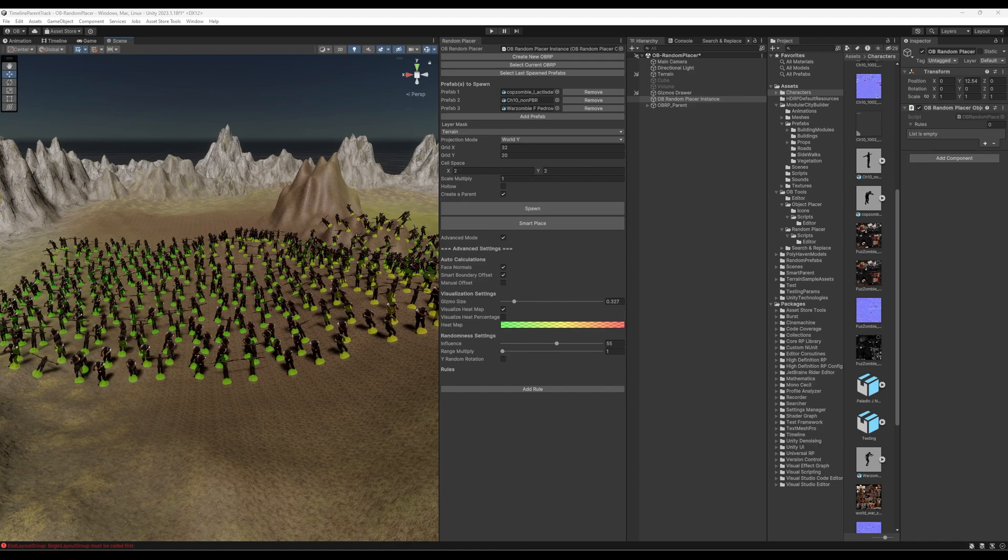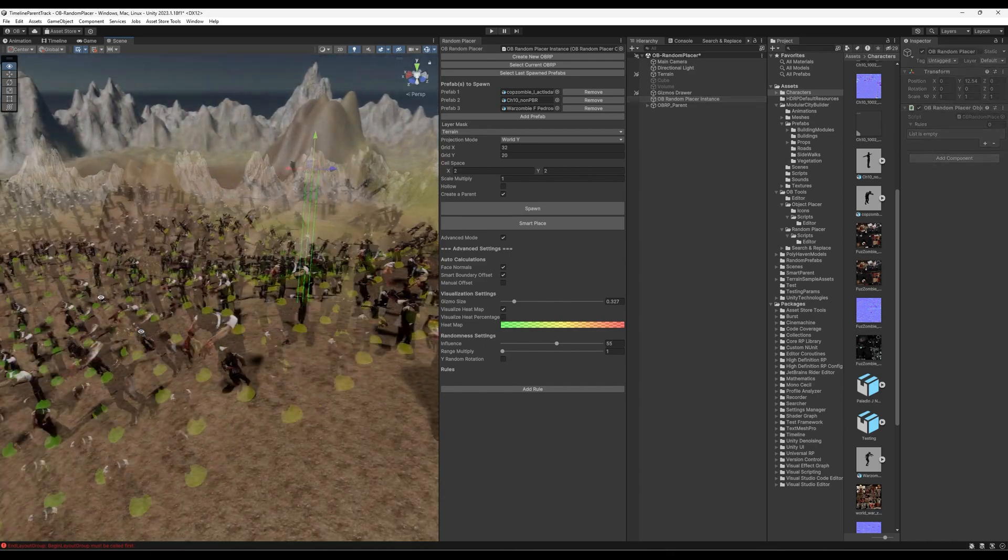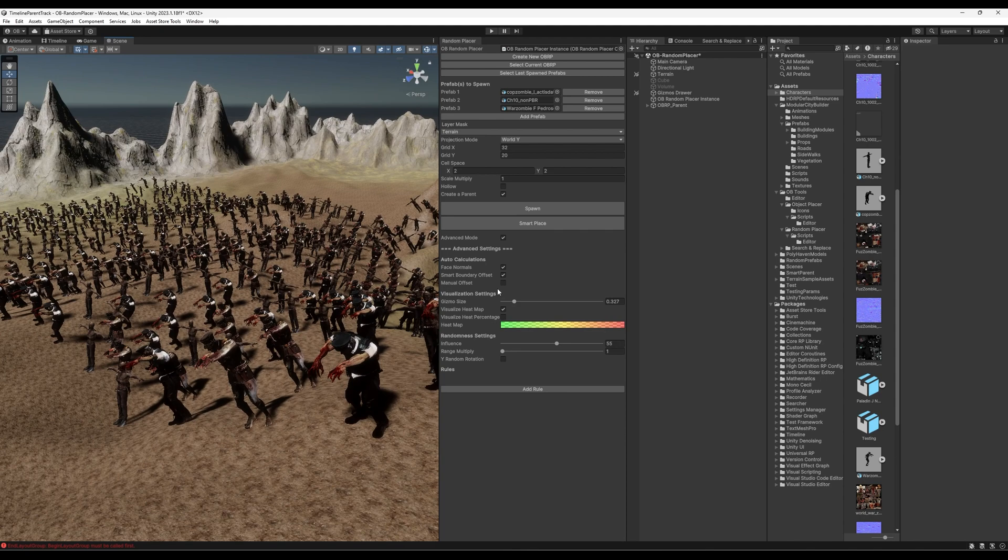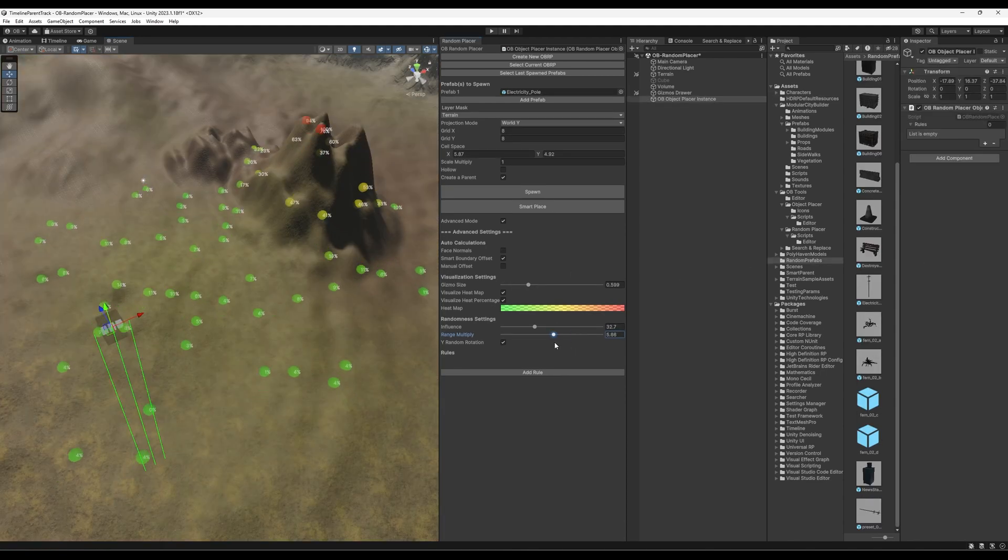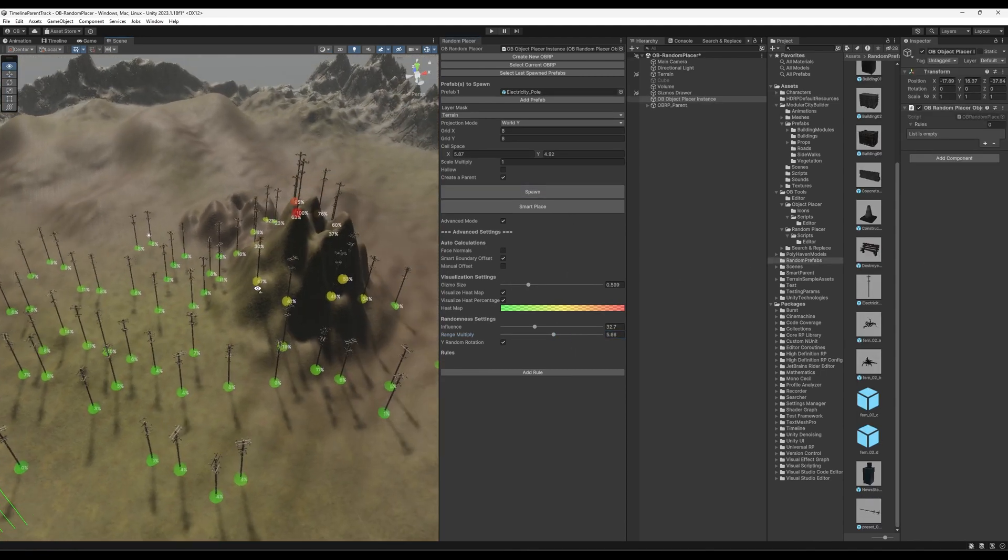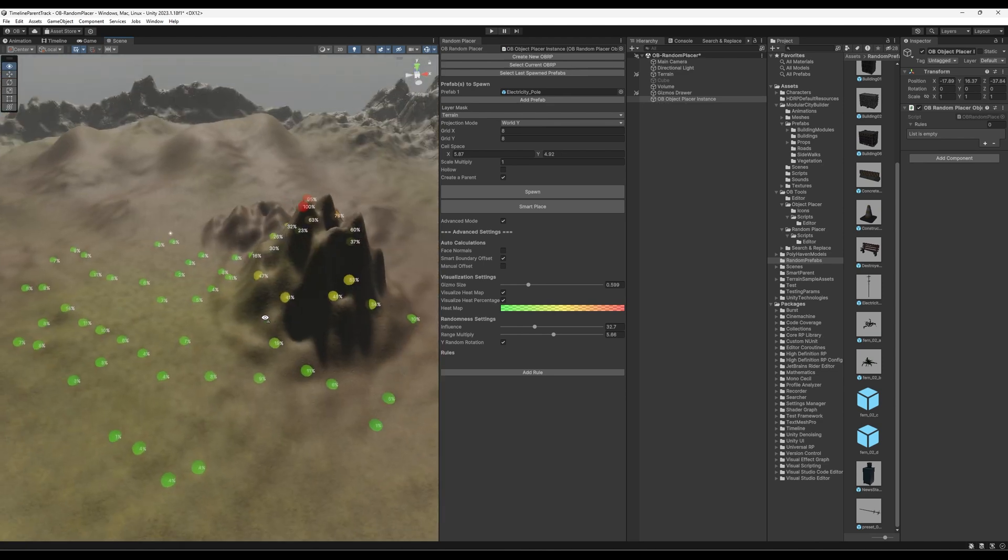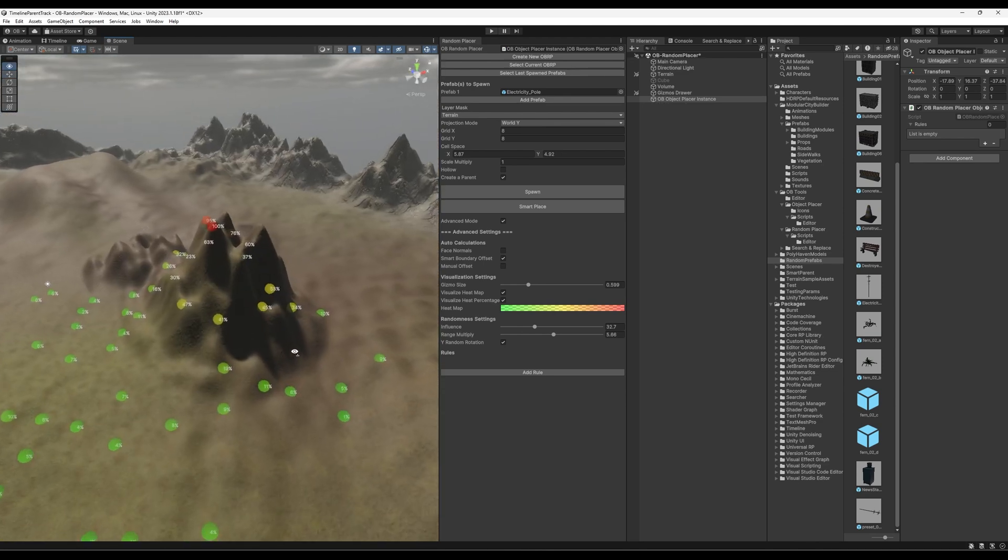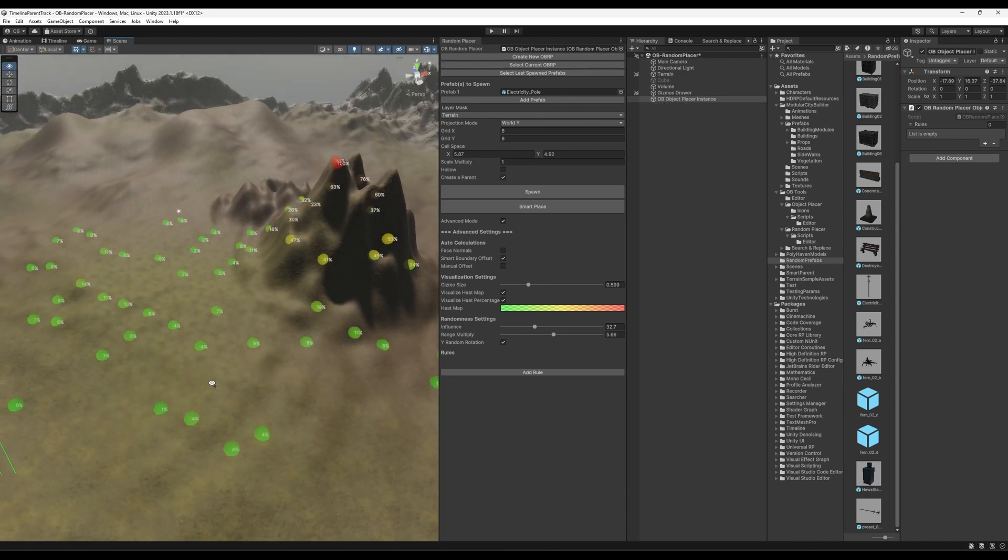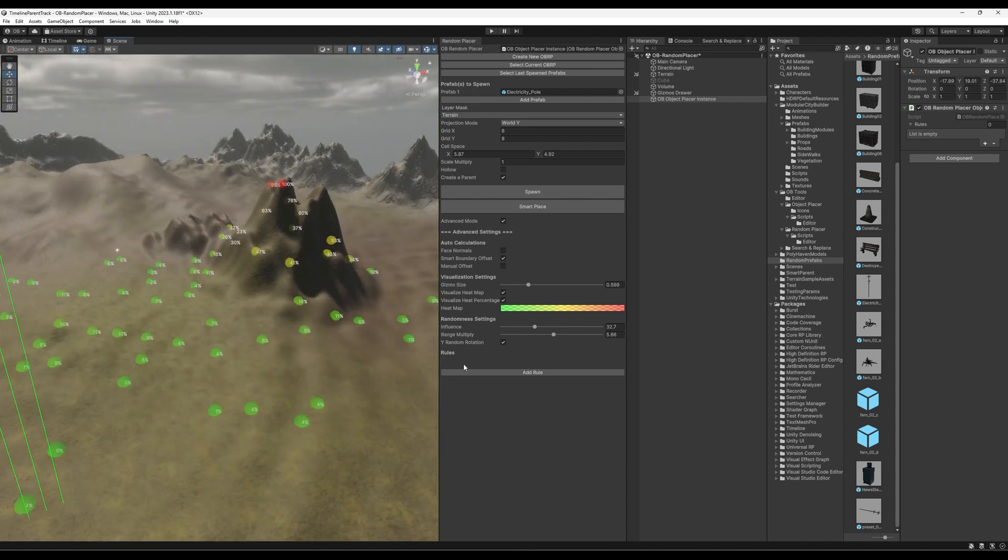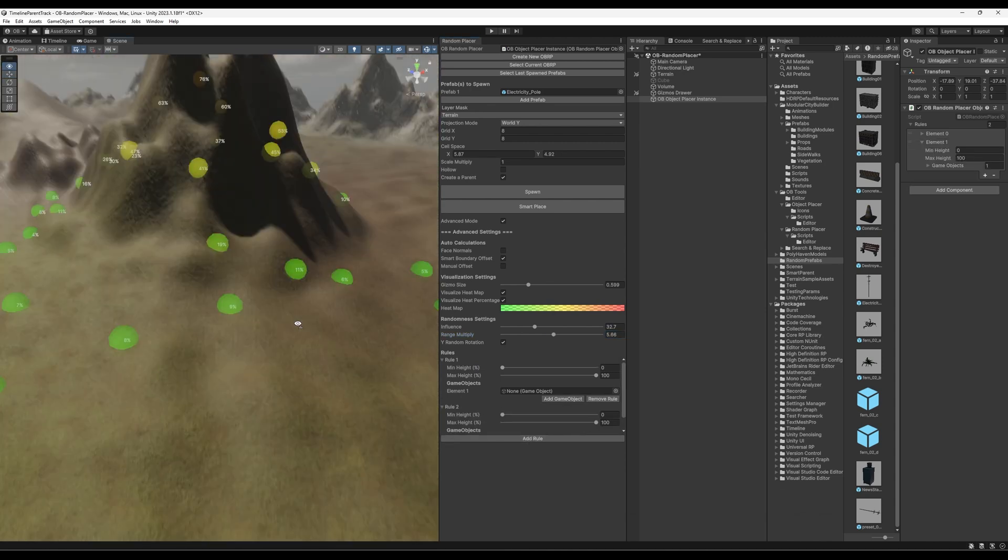So this is it. And of course, the amount of things you can do with it are just limitless. You can keep doing a lot of things with it. And if you have any kind of feedback or suggestions, you can just let me know. And I will definitely be happy to add them into the tool. So check it out in the Asset Store and on my store.